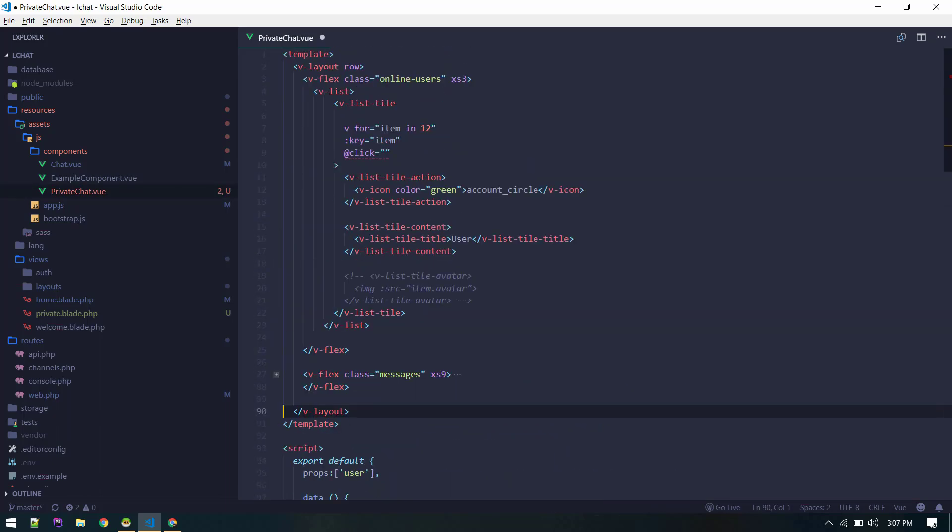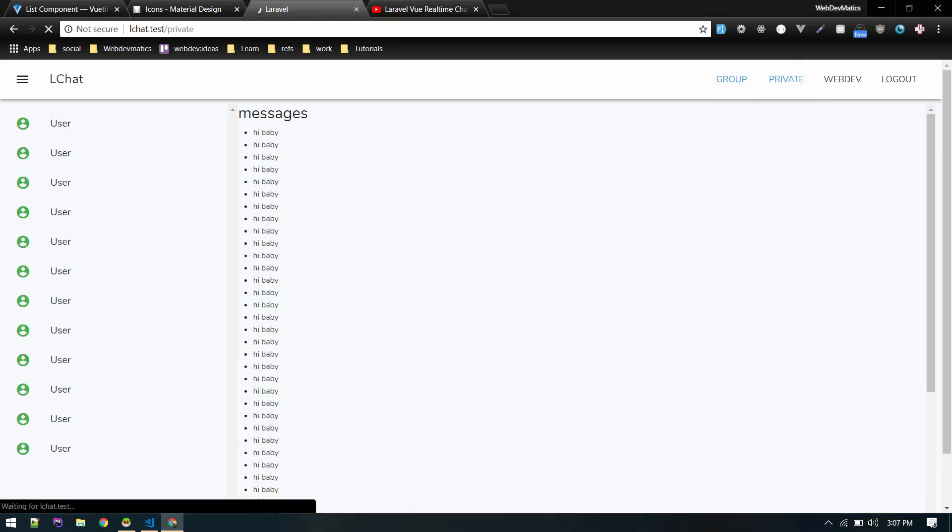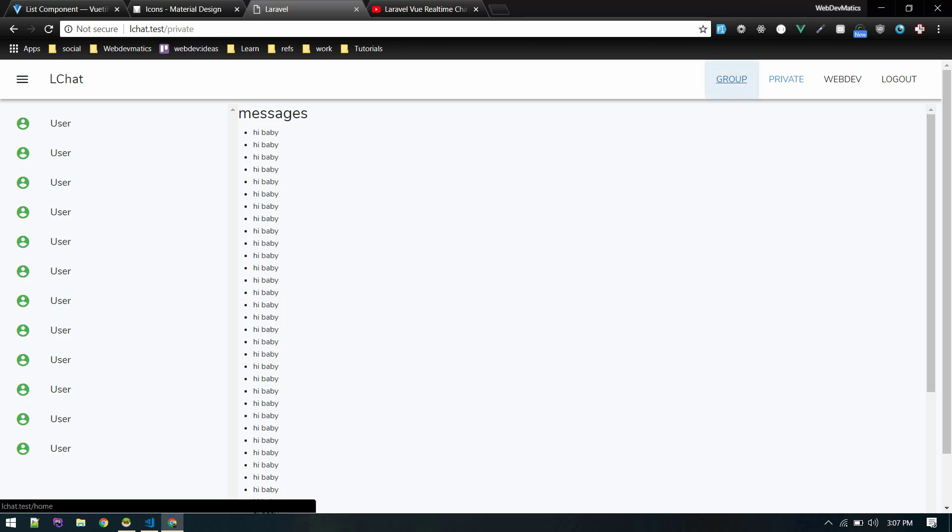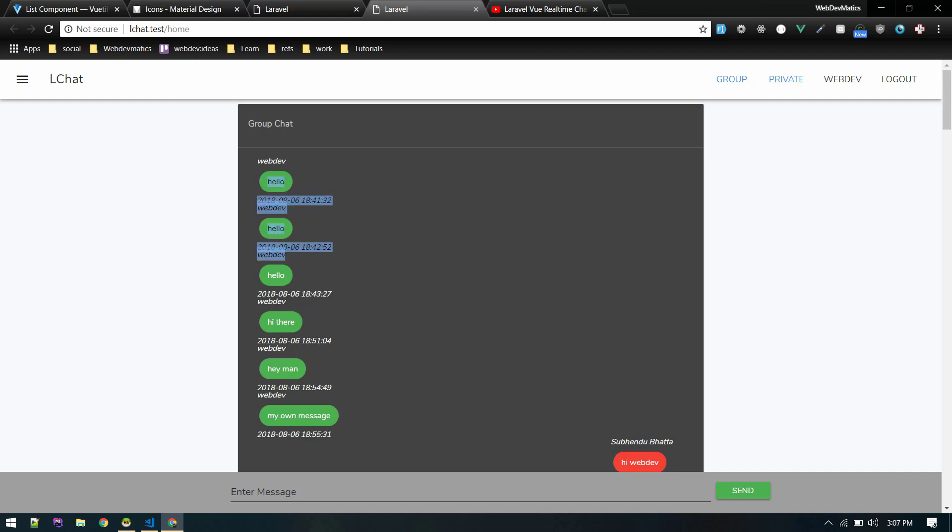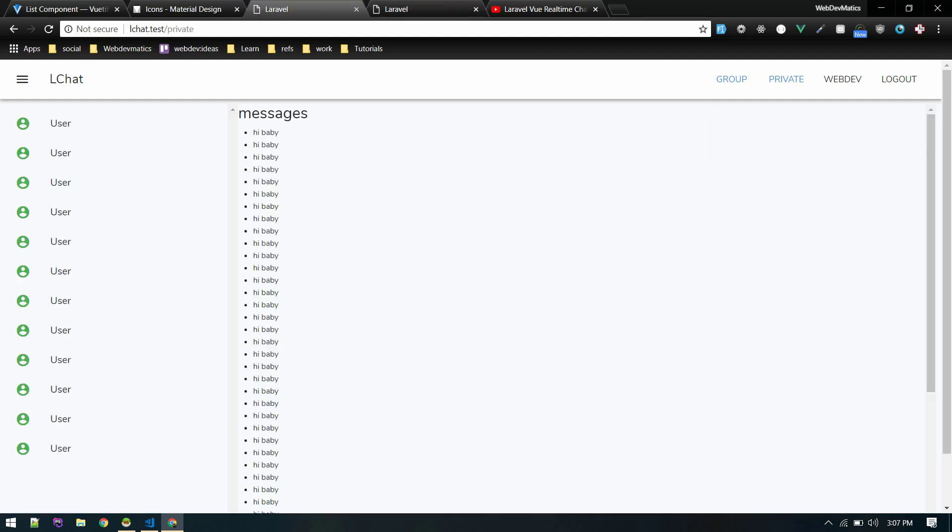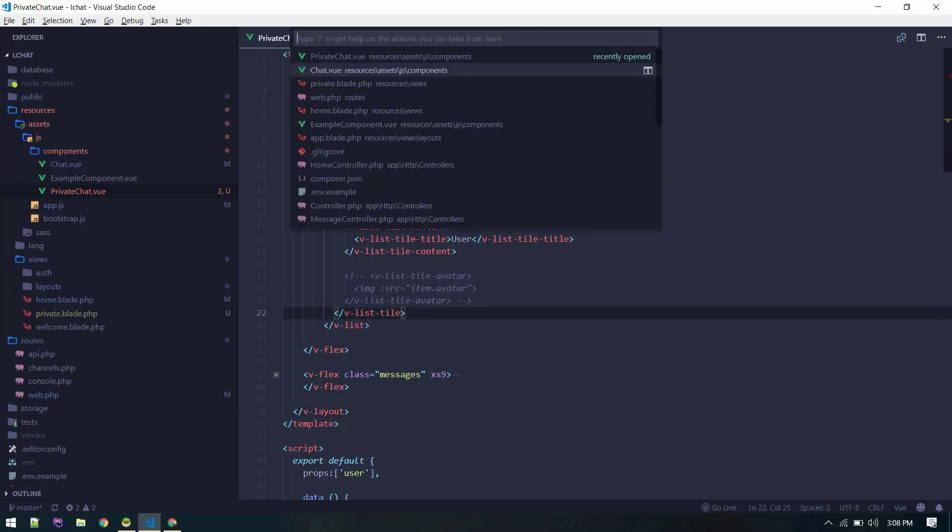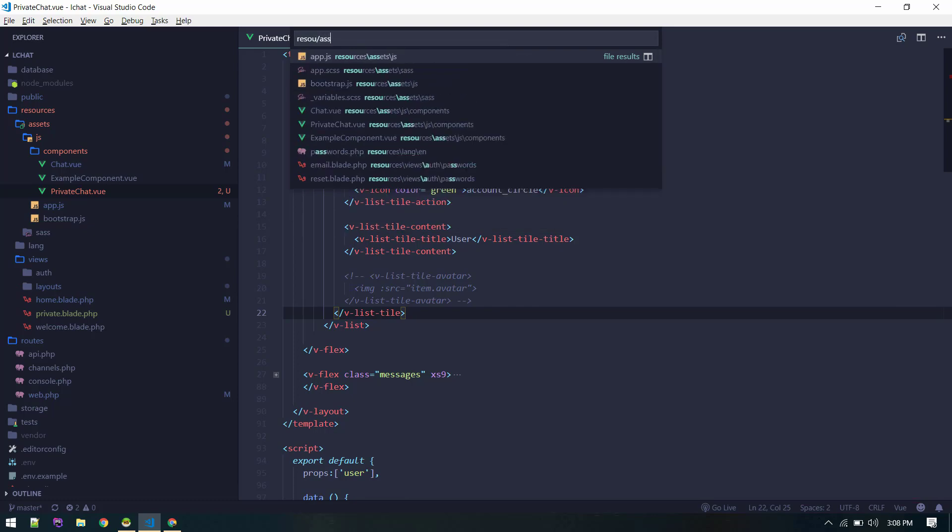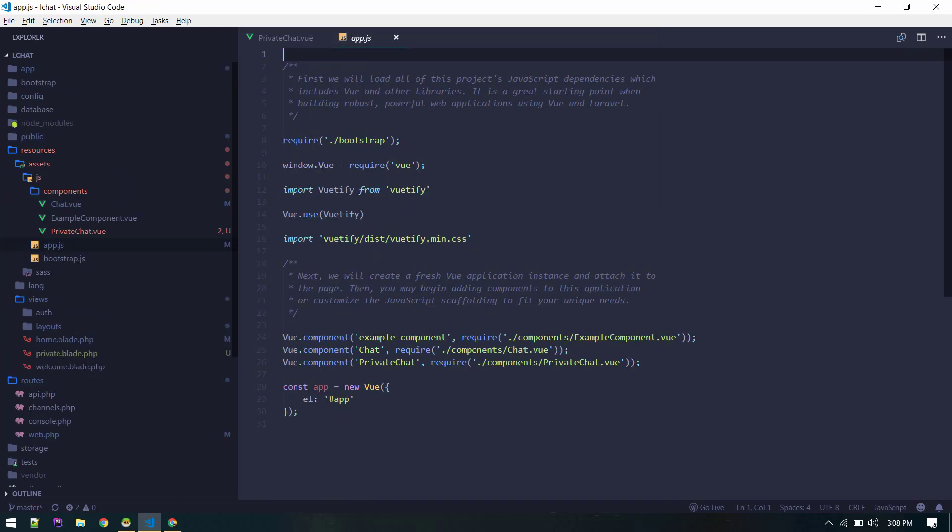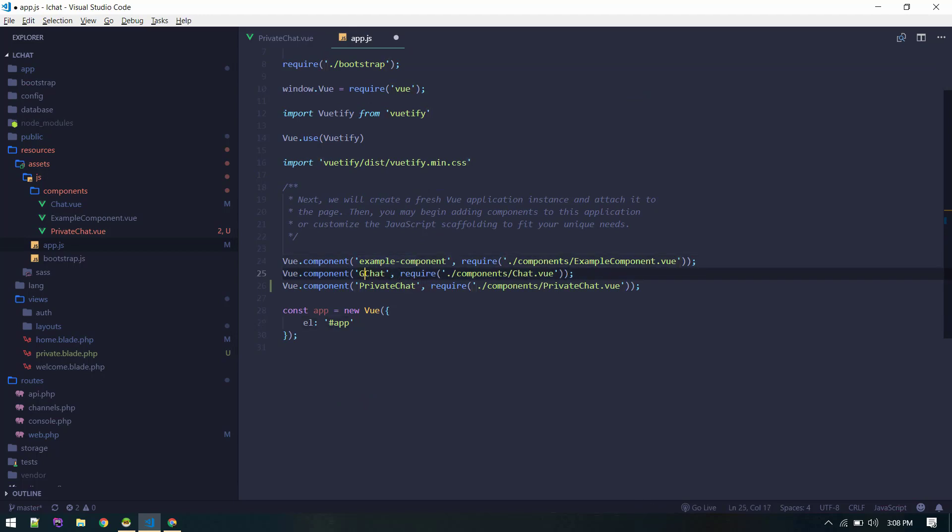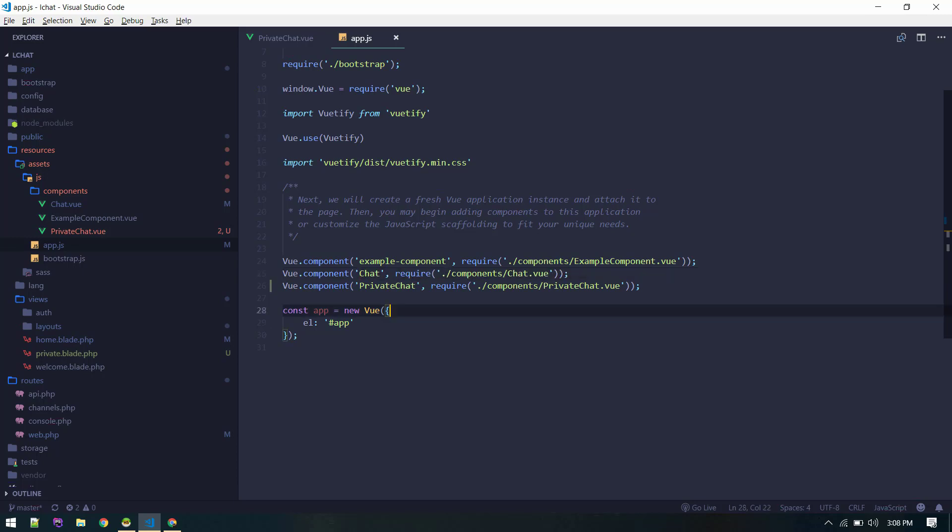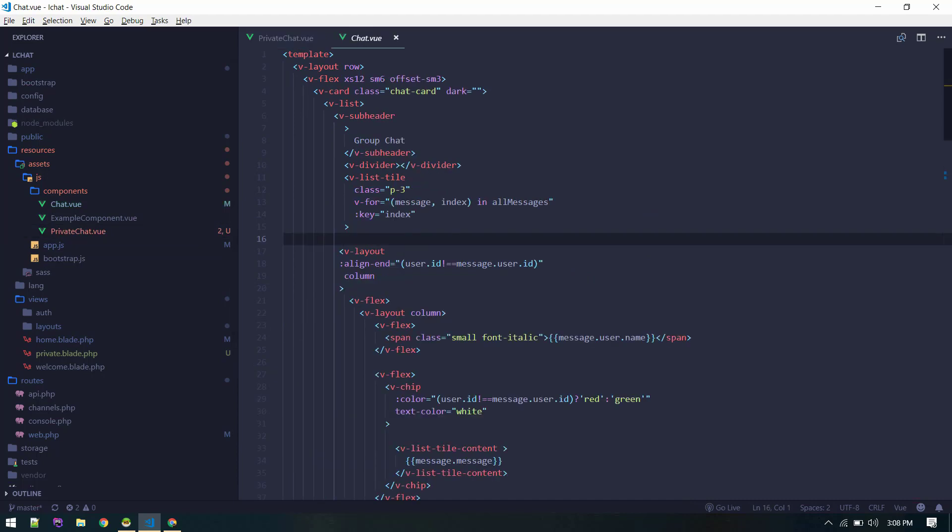This is the basic layout which you are seeing here. So now what we'll do is we'll copy this design for messages in here. Let's go to resources, assets, js. By the way, all components are registered here: example component, chat, private chat. You can call it group chat for now, just leave that. So the private chat component is registered here.